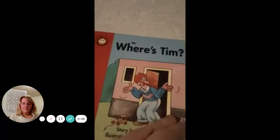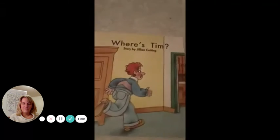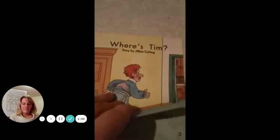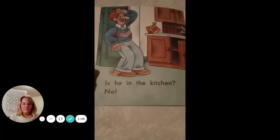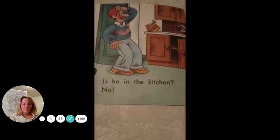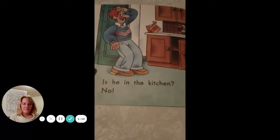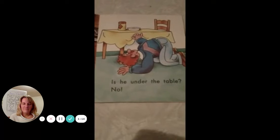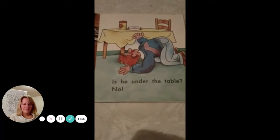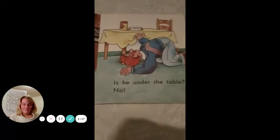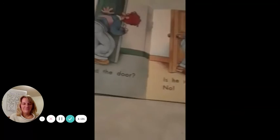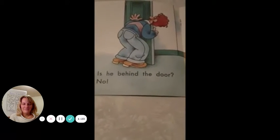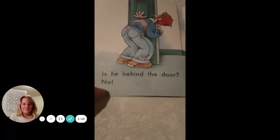Where's Tim? Is he in the kitchen? No. Is he under the table? No.